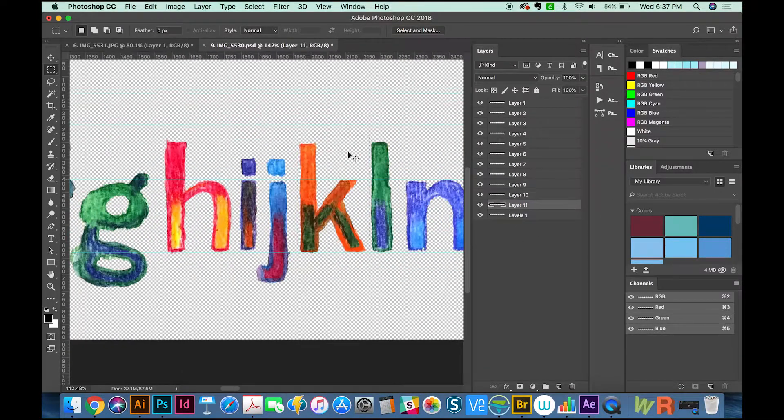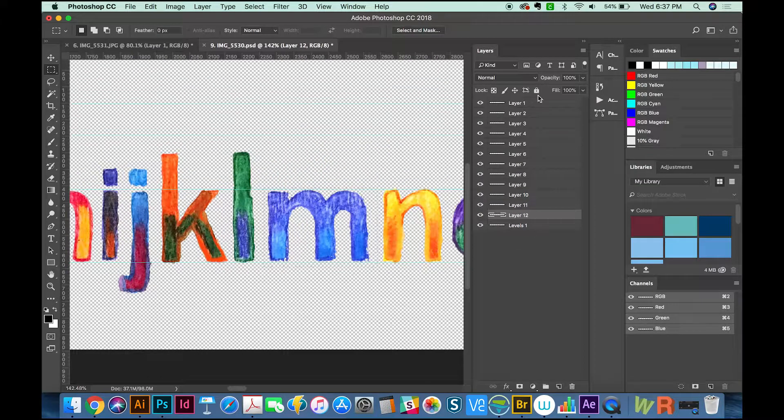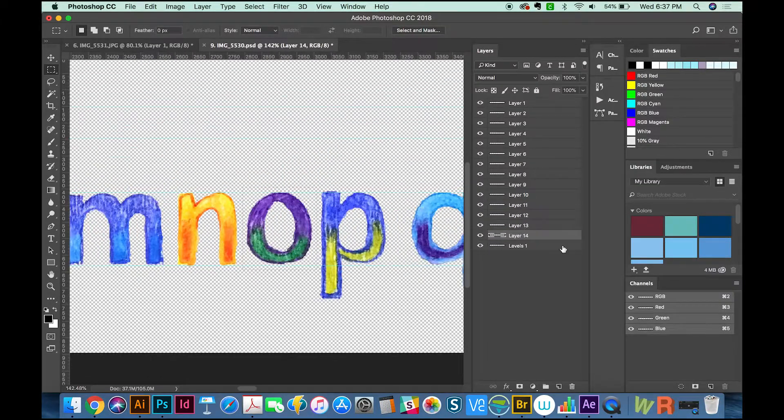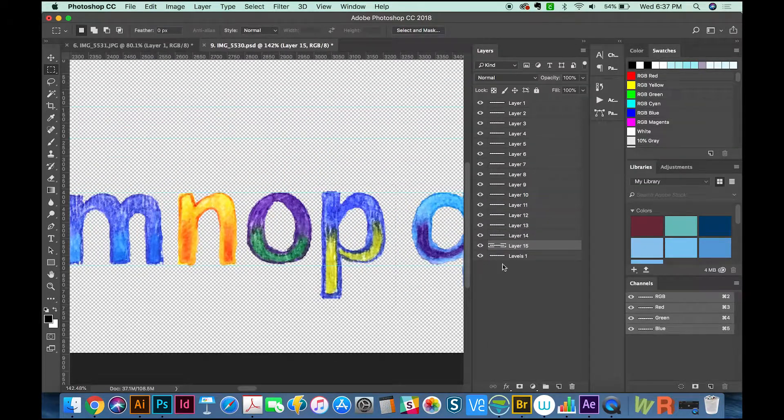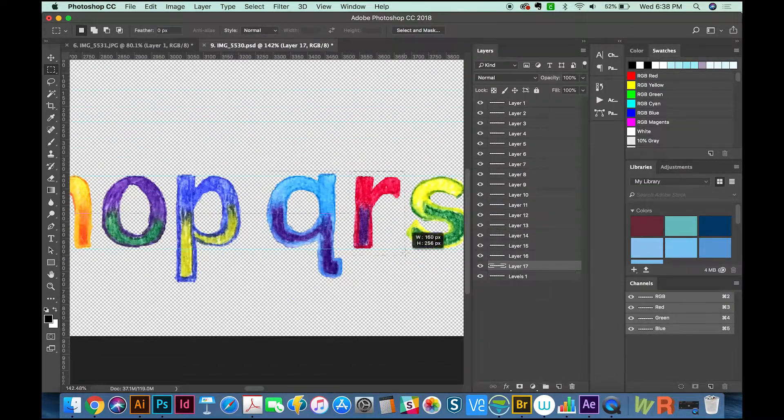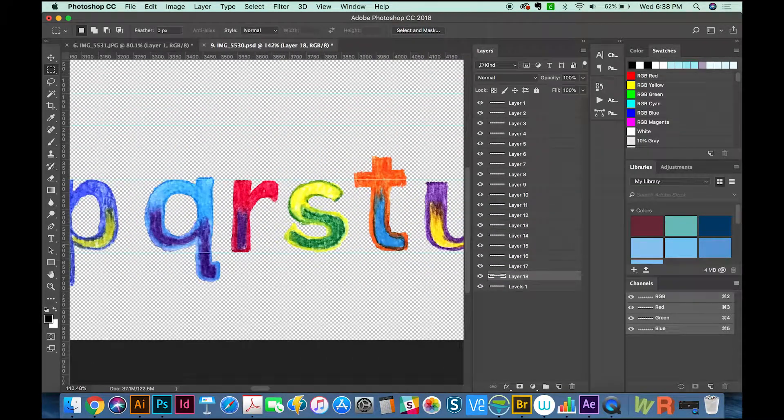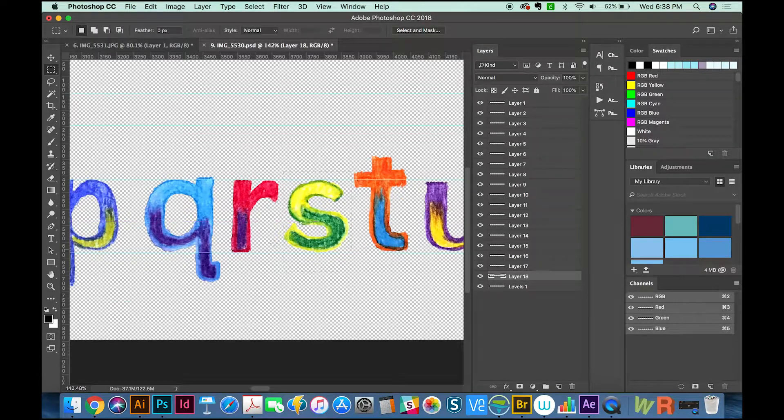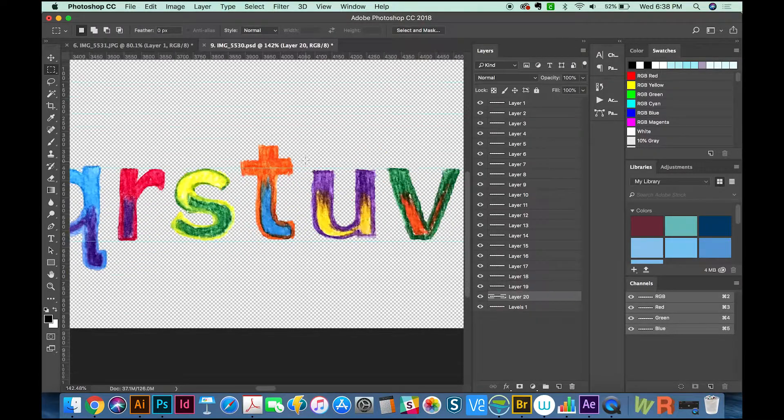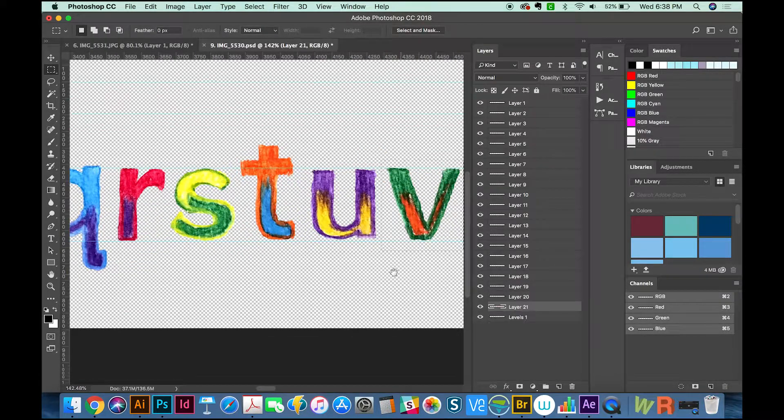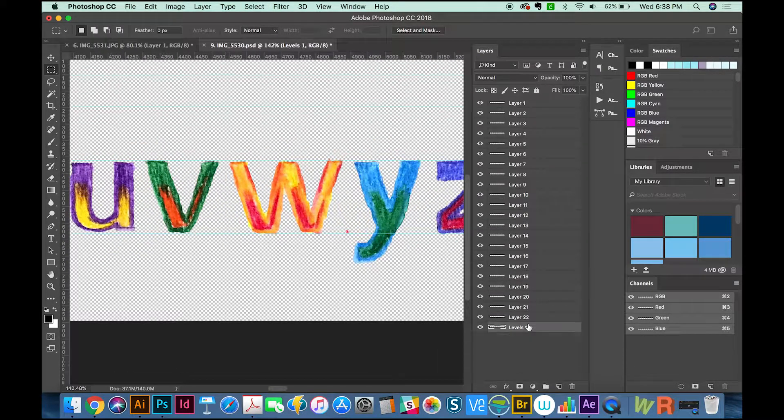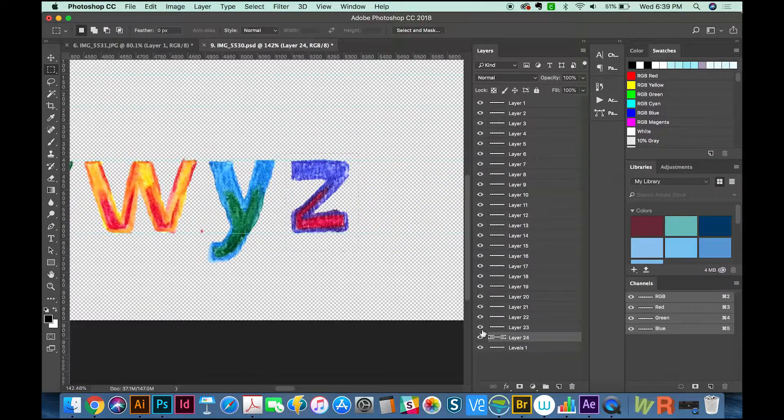One thing I forgot to mention that's pretty important is you need all of the baselines of your letters to be along the same line. That will matter. So when you're doing this, make sure to draw guides.